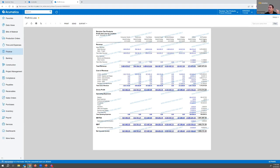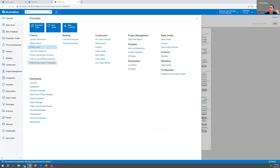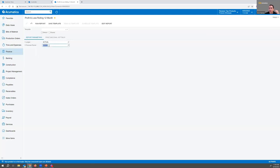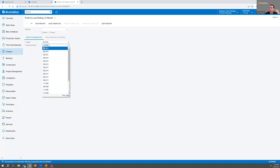But then we can take it further and look at a rolling 12-month. That was a nice summary, but let me see what the rolling 12 months look like.